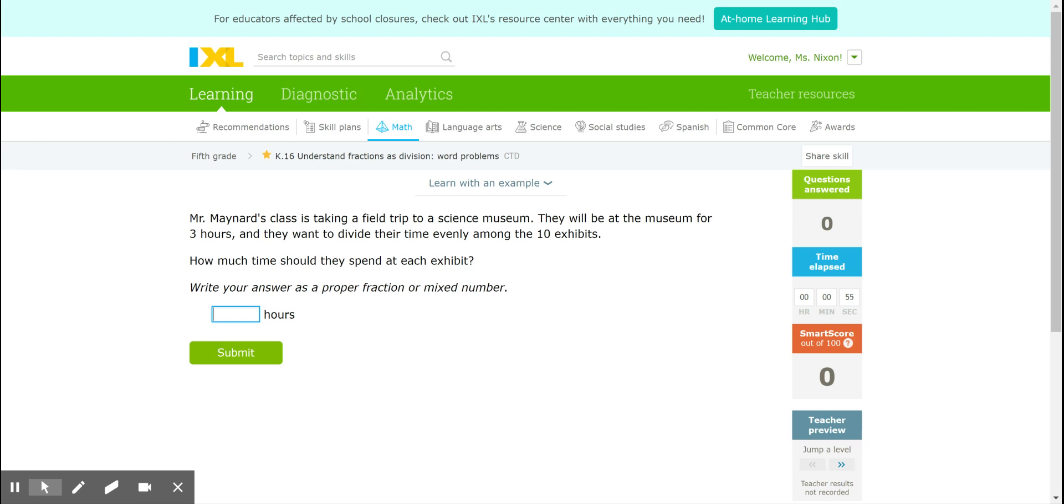Hello, this is a how-to video for IXL K16: understand fractions as division. This is actually a skill you've done several times in Simple Solutions lessons. It's the idea that a fraction is another way to write a division problem.